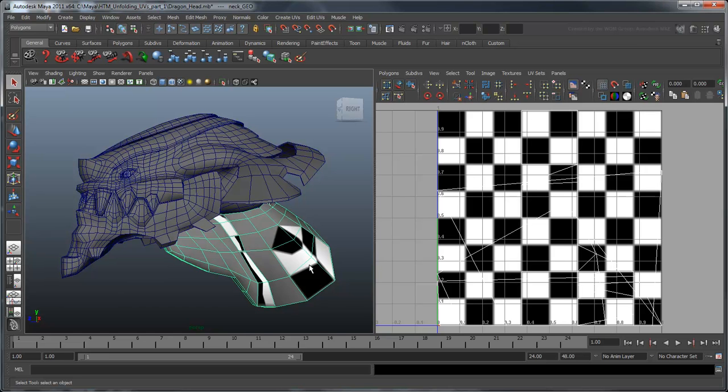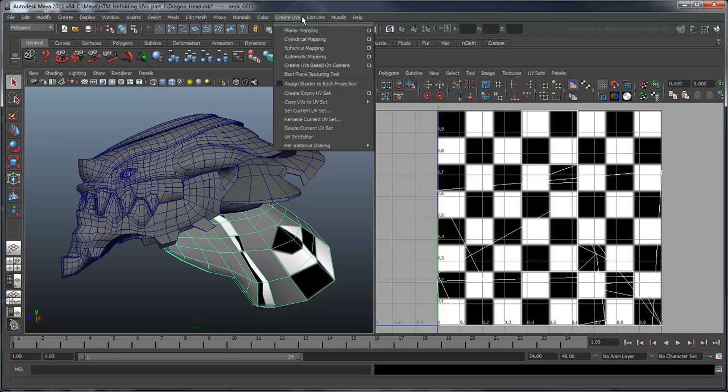Rather than attempt to unravel the existing UV layout, let's replace it with a new one. Select the Create UVs menu, and take a look at the different mapping options.